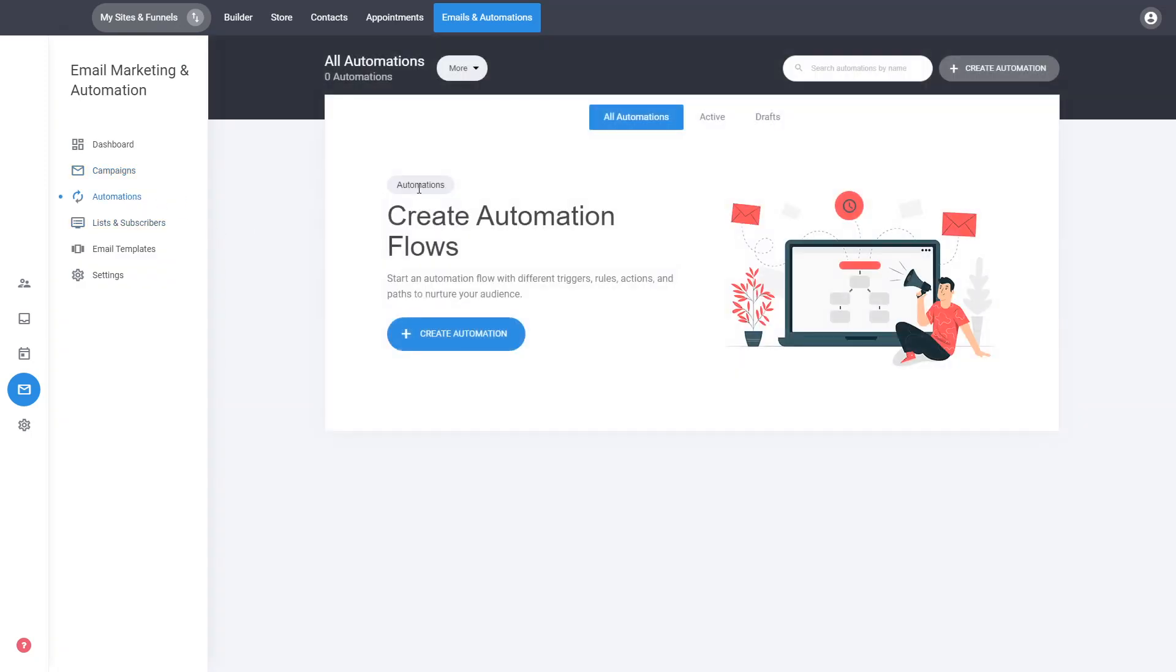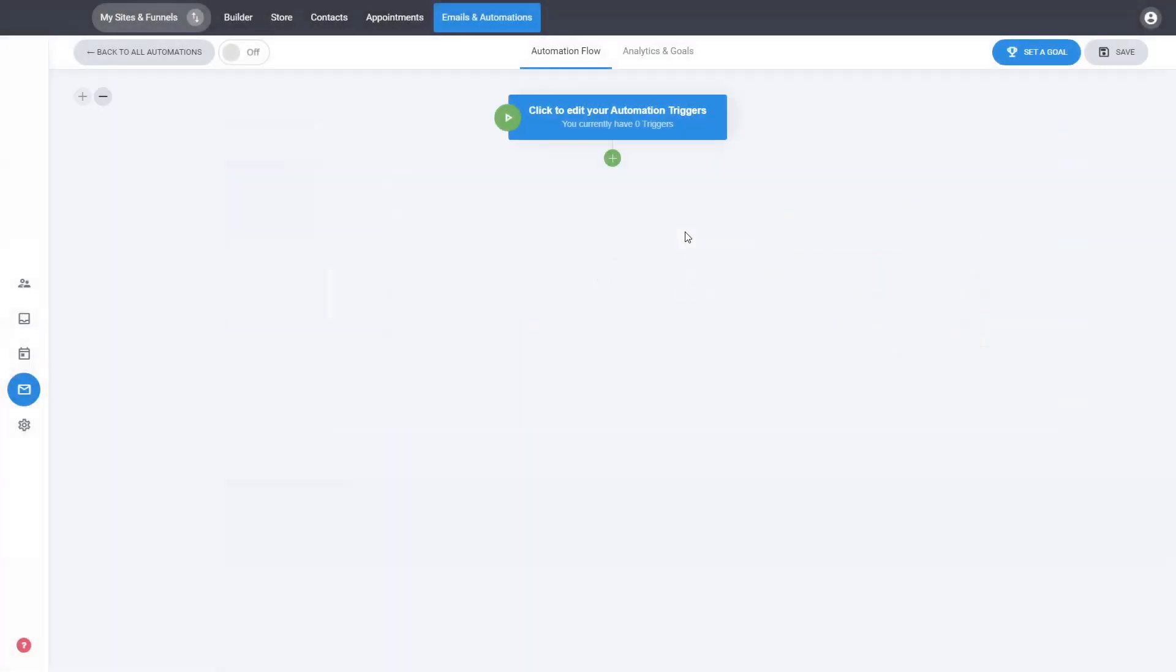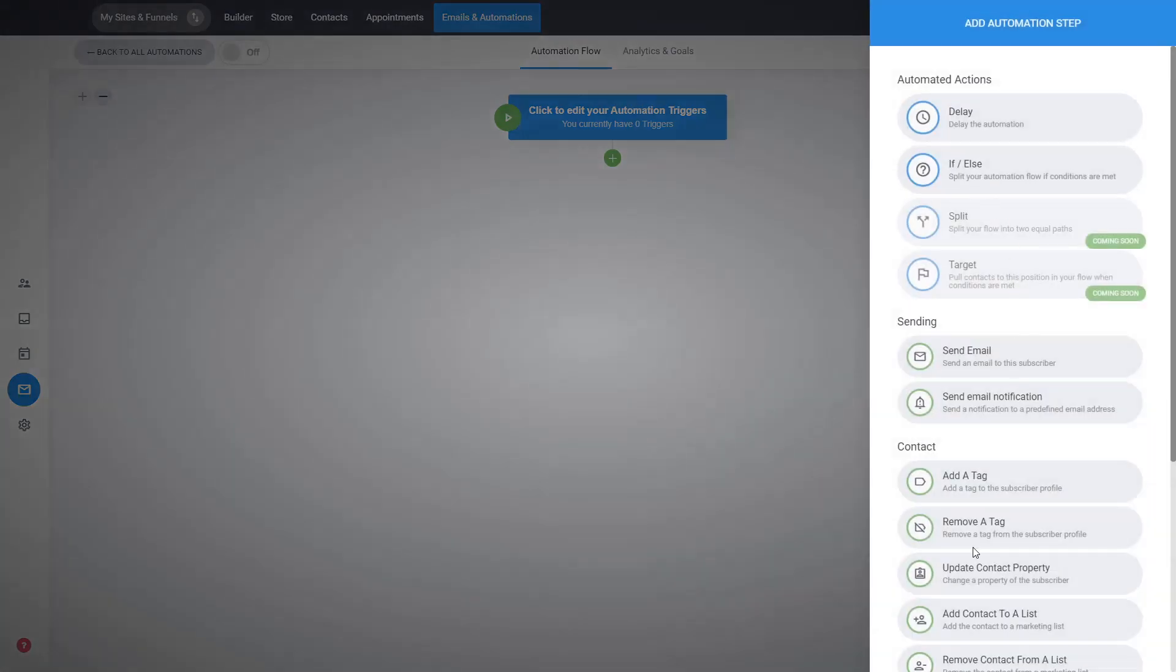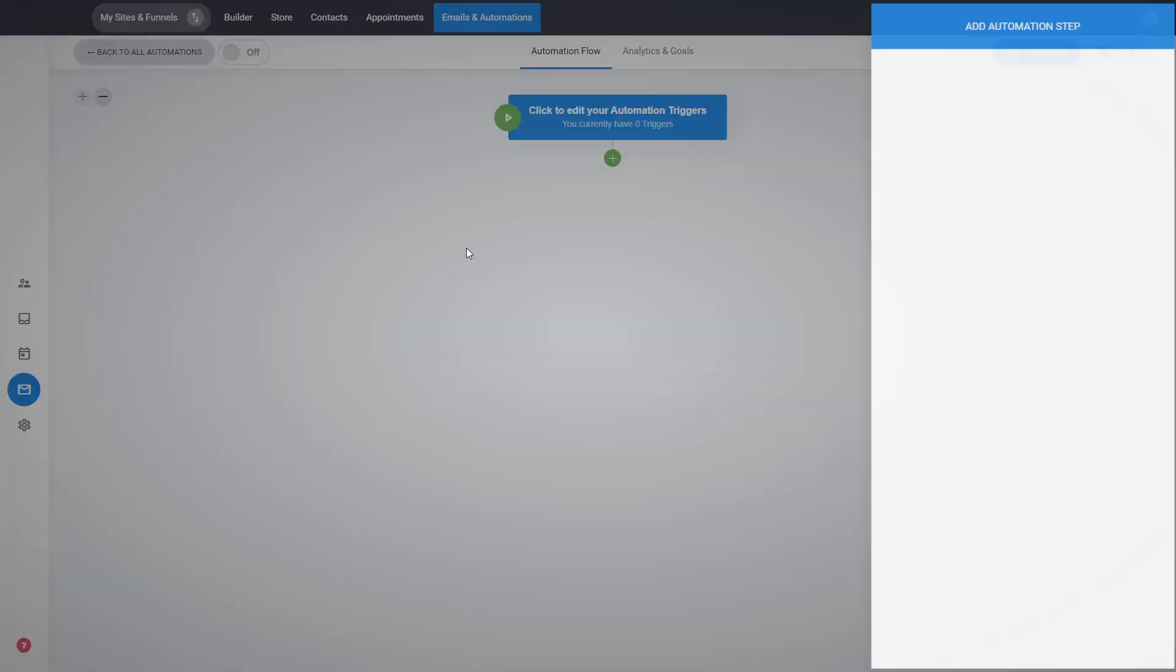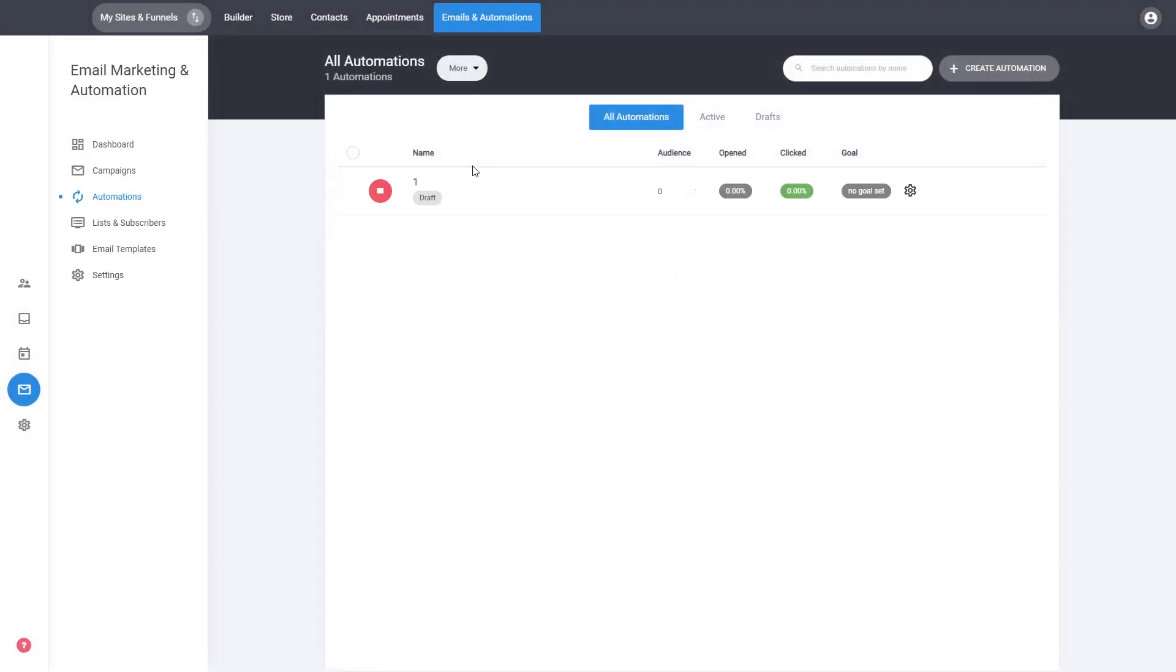You also have the automations. Basically this is a way to create your automation flows. For example, when somebody submits a form, you want to start sending them emails automatically to the users that are submitting the form or purchase a product. So you can start sending them a sequence of different emails or do different actions with those users. You can do that and set it up with the automations. It's super simple and easy. We have a trigger and different actions that will be executed upon person joining the automation flow.